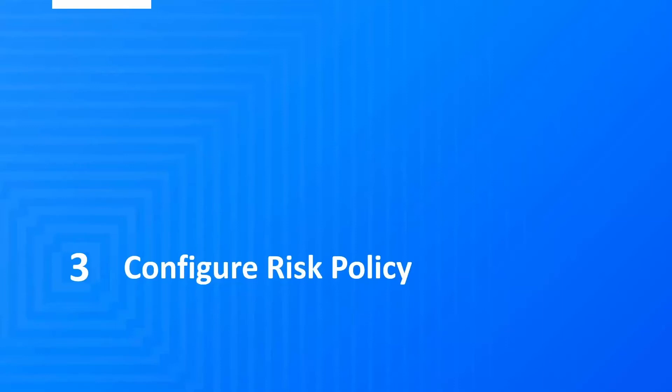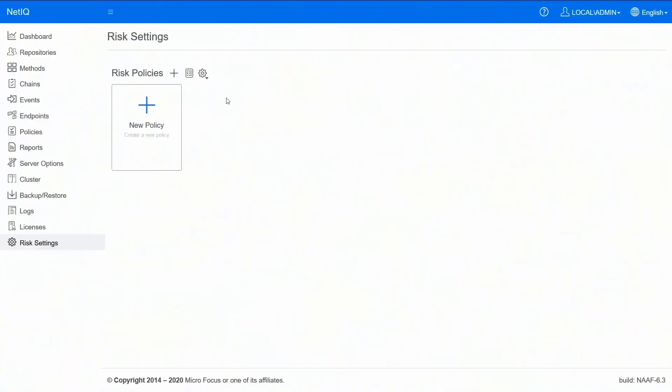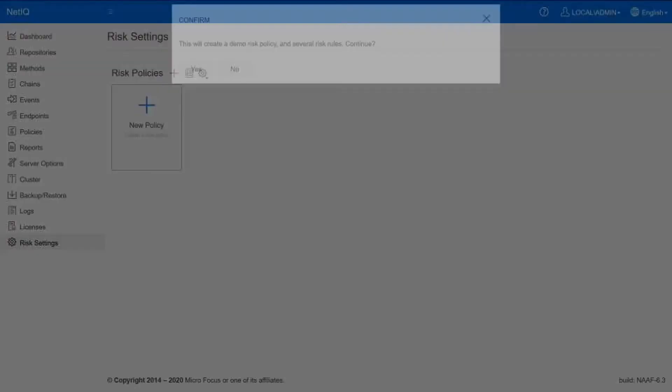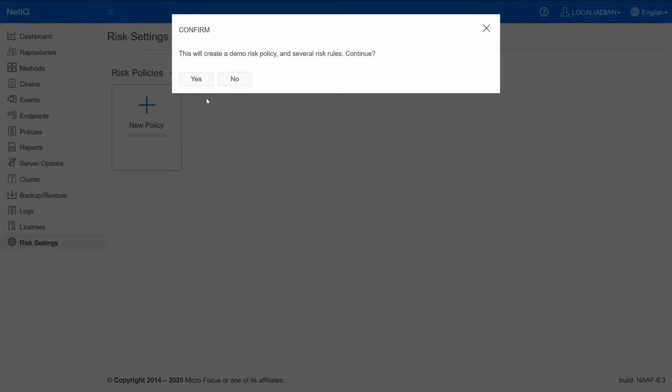Step three is to configure risk policy and the corresponding risk service rules. On the risk settings page there is an option called create sample data. Click on that. This automatically will create a demo policy and certain rules. So let's start with that.